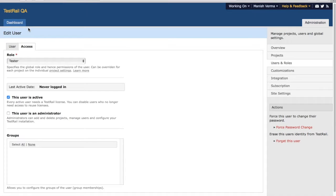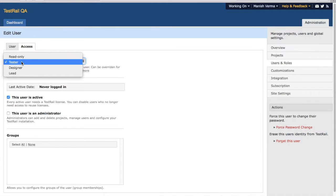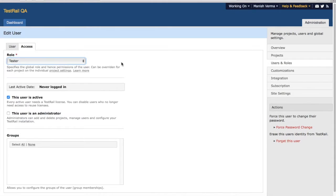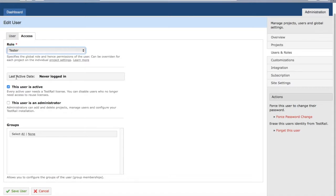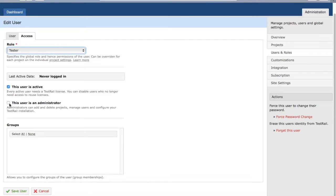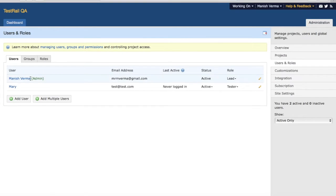The other option is to change the access. At the moment the role for Mary is Tester. You can change the access from here and assign or associate the user to a particular group. Another option available is you can make the user an administrator. If that particular user is an administrator, you can check that box to make them an administrator.